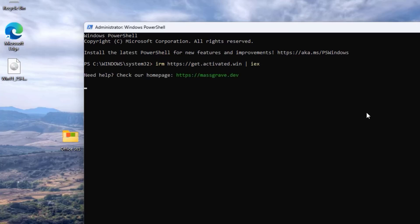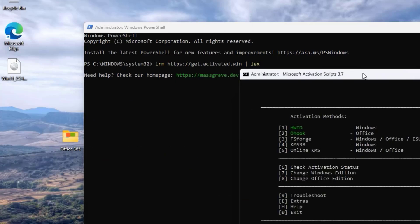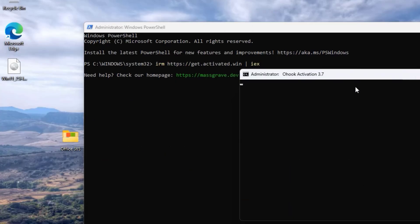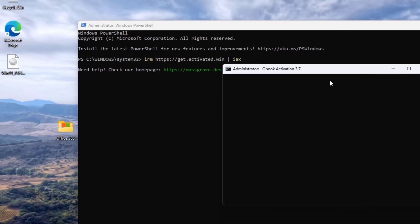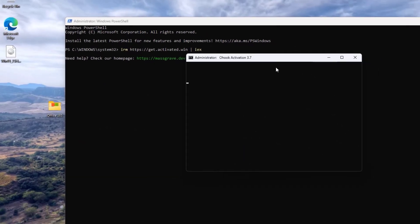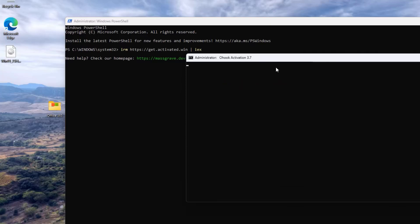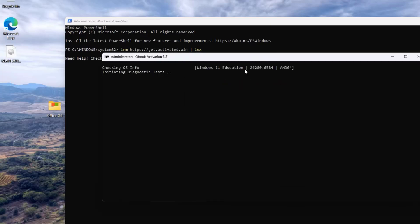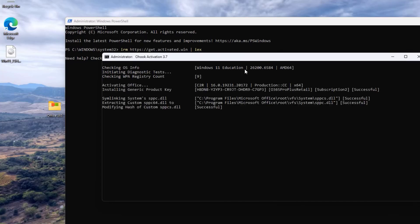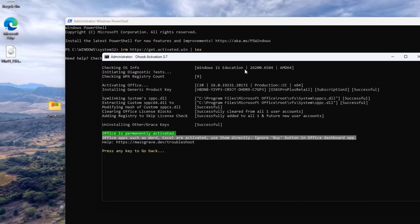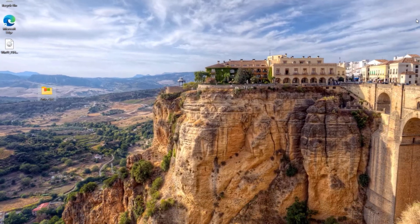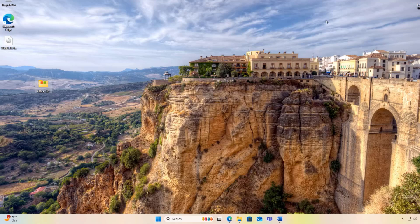Within a few seconds, a window will appear displaying several options. Look for the option related to Office, press 2 and hit enter. Next, press 1 and hit enter to start the activation process. The process may take some time, so be patient. Once it has completed, you will see a green confirmation message. Press any key to continue, then press 0 to exit the activation tool.